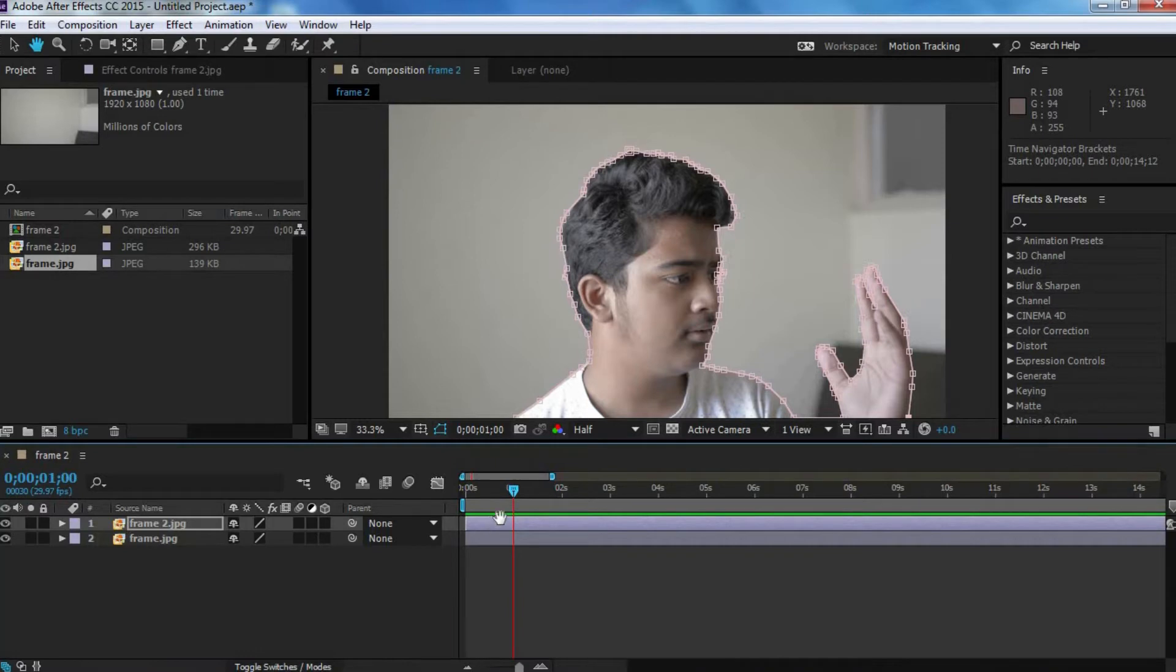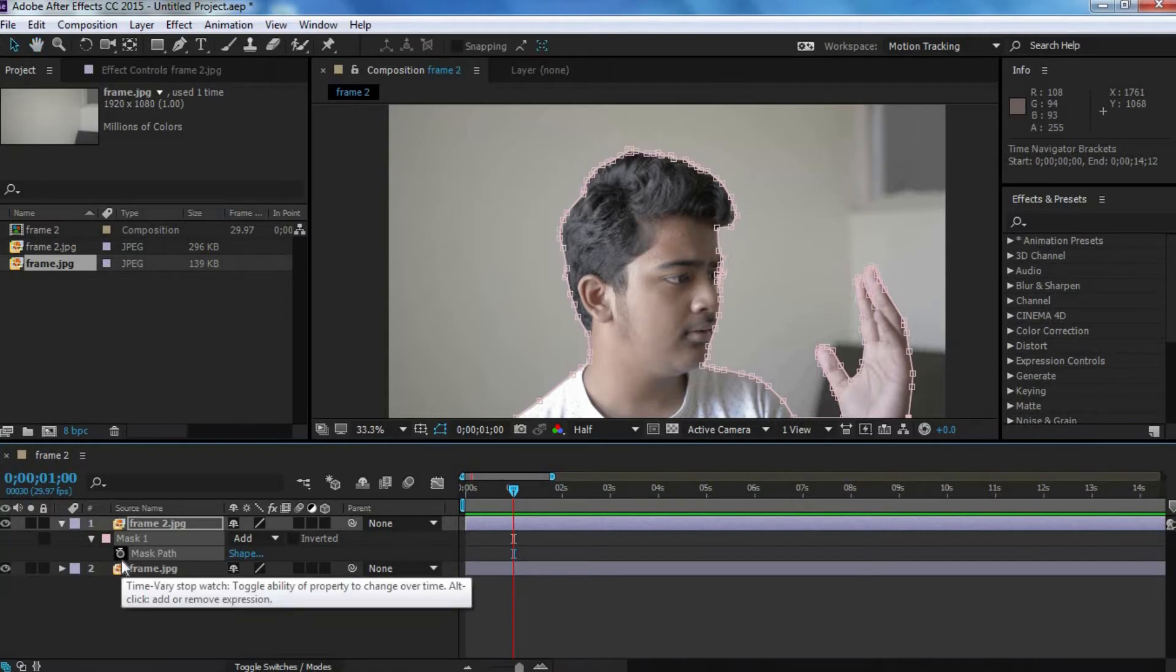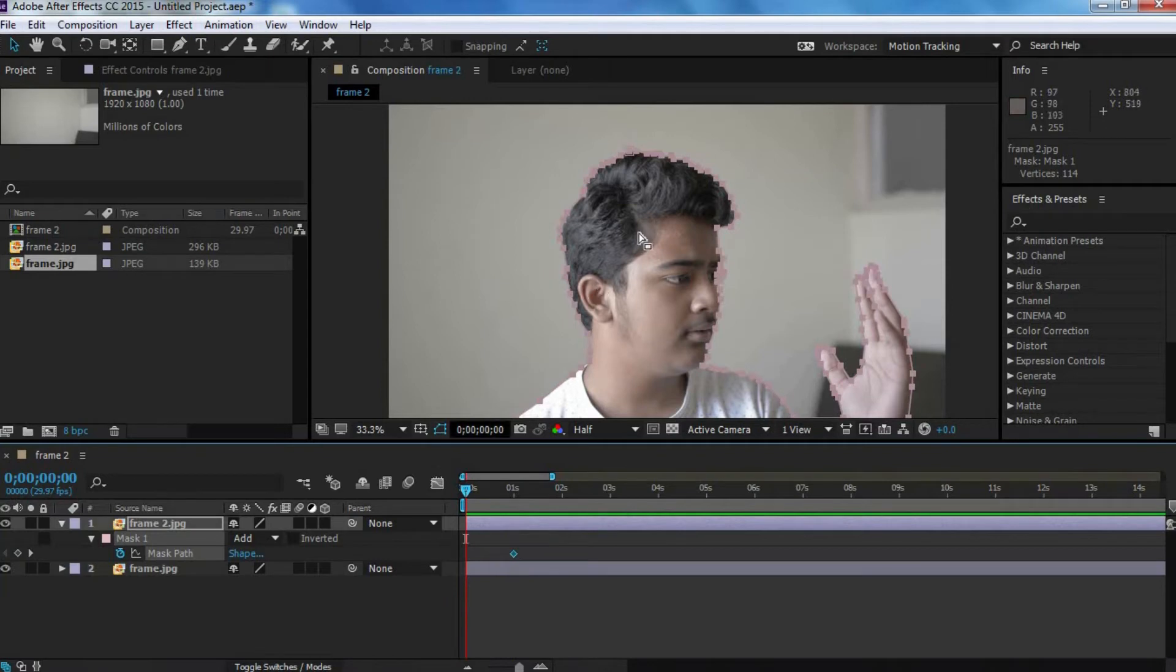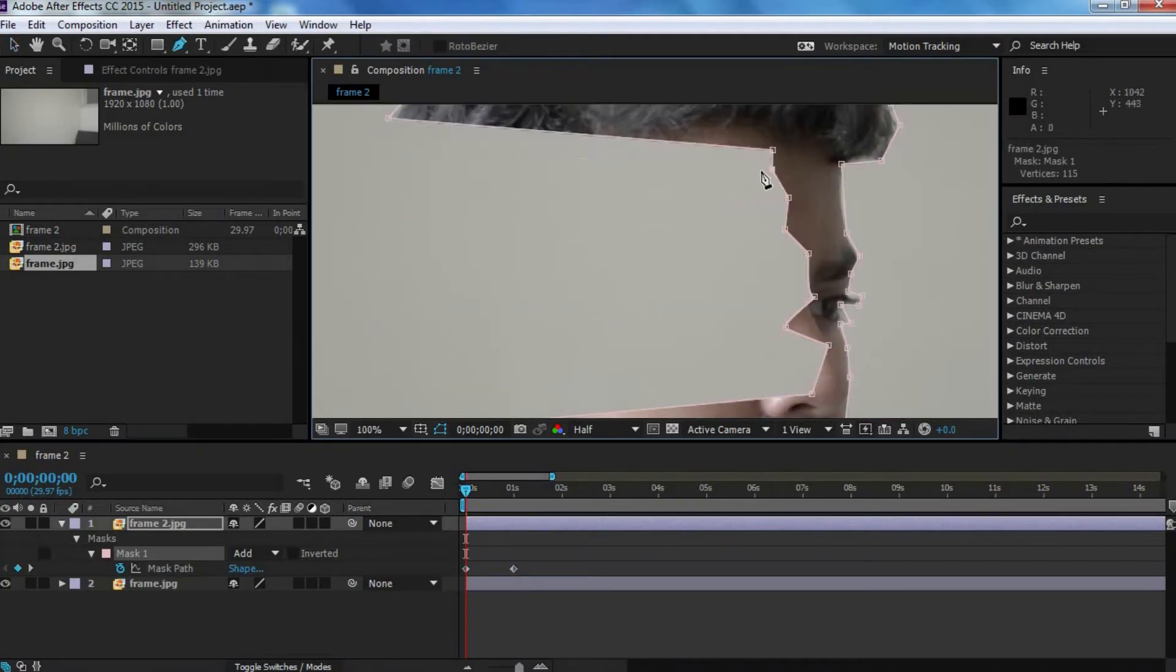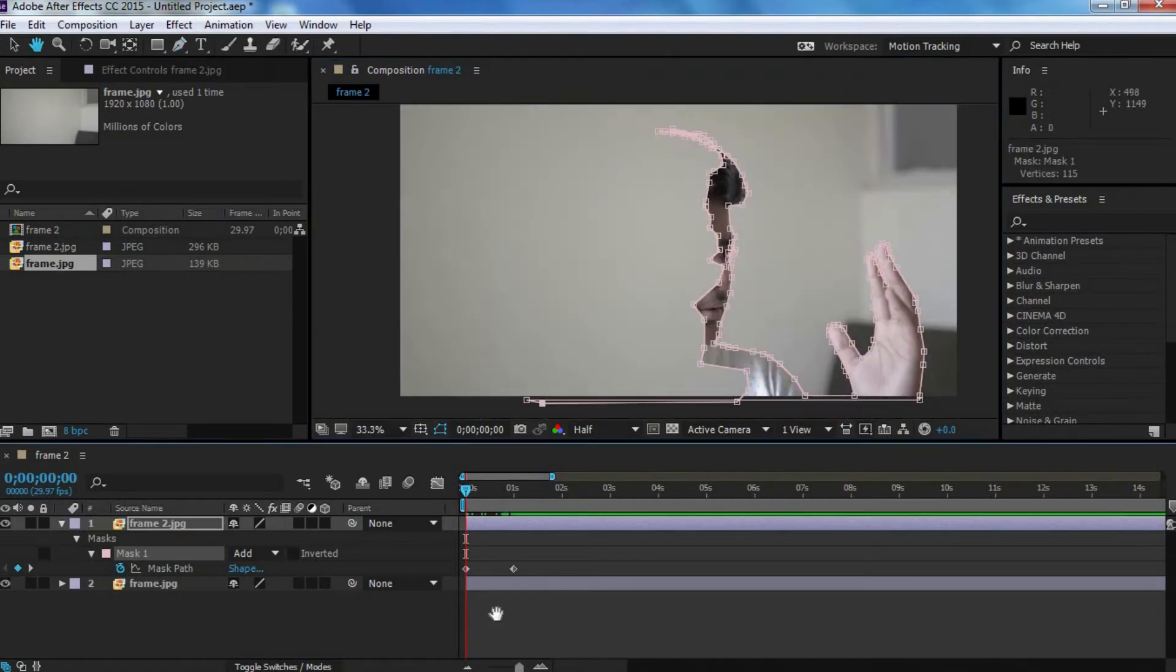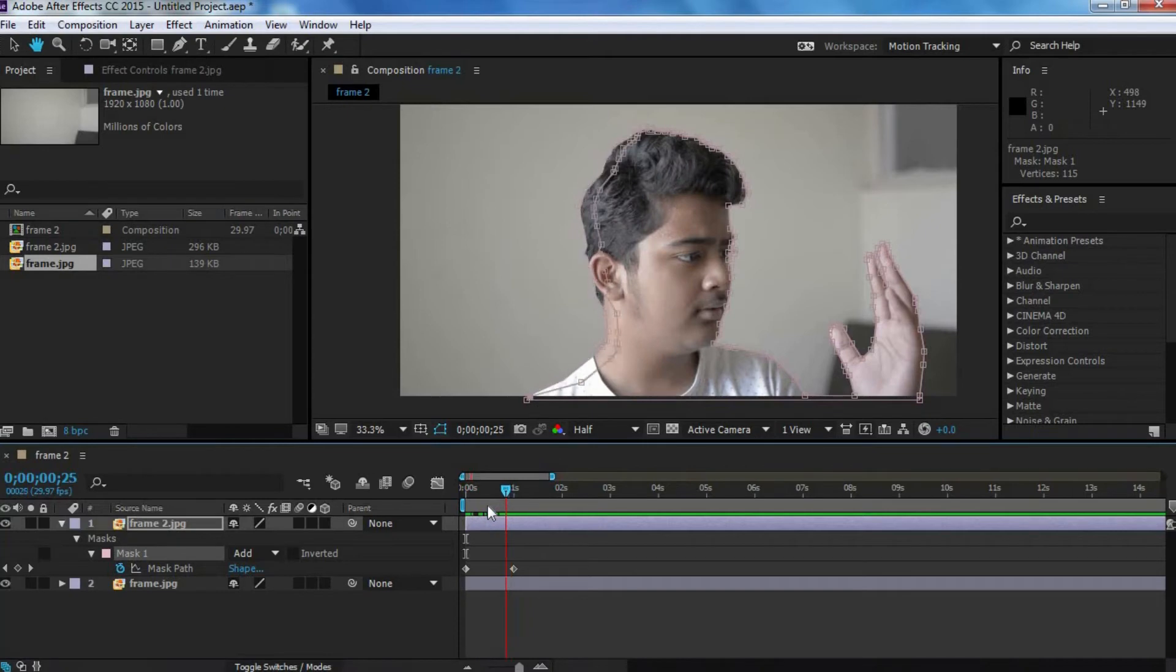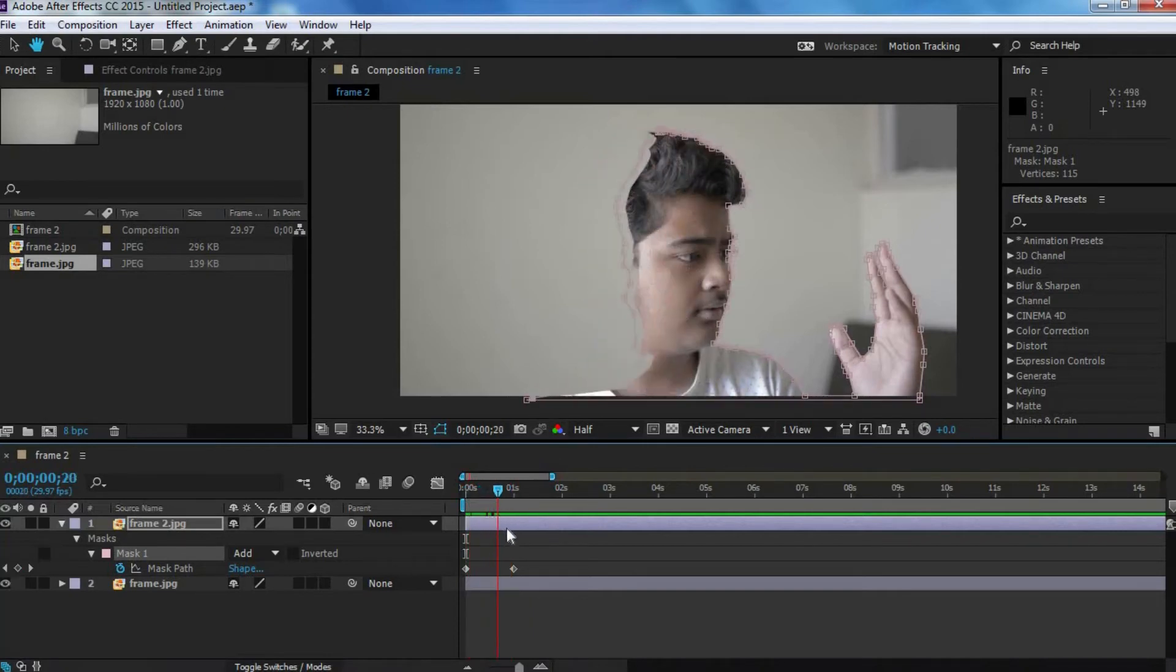Next, you want to click on the top layer, hit M, and then click on this watch icon next to mask path. Next, you want to move over to the first frame, and now we want to edit this mask. Now, you want to edit the mask in such a way so that it just covers a sliver of your face. Now, if we move a bit forward, then as you can see, over time, the mask gets larger.